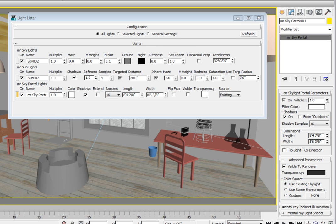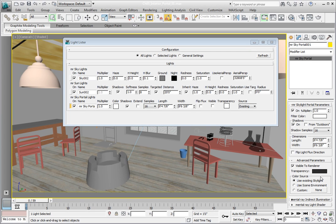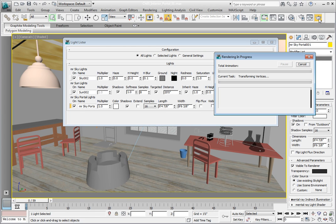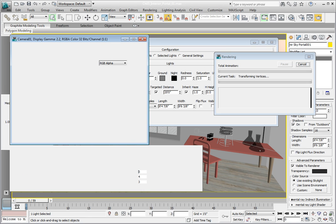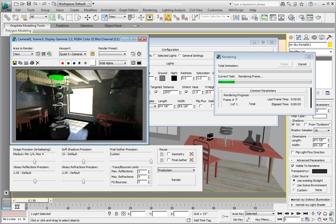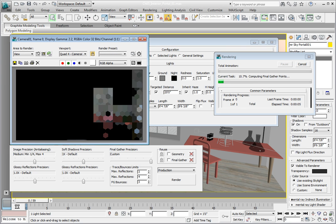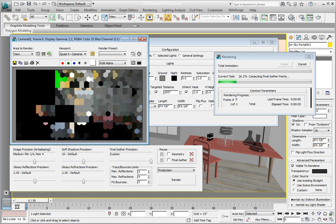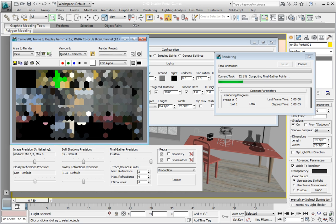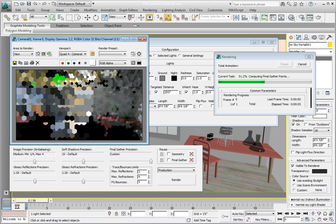To see the effect of the mental ray portal light, click render in the render frame window. The final gather solution will be brighter yet because almost 100% of the daylight system's energy that's coming through the window is being directed into the room. This energy is not being wasted by bouncing off outside walls of the building and being calculated in areas where no building exists.